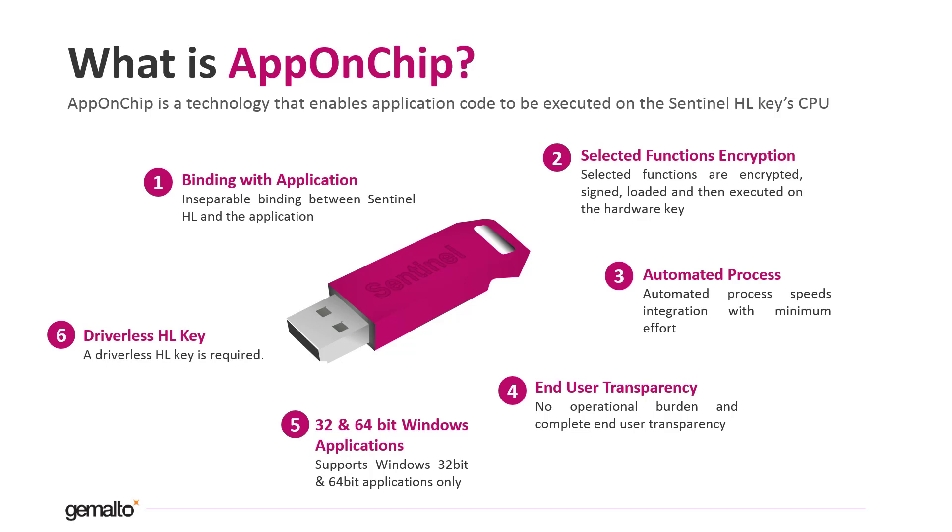AppOnChip supports only 32 and 64-bit native applications. AppOnChip is available only on HL keys in driverless mode.